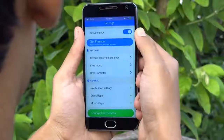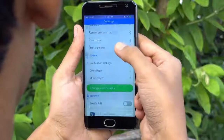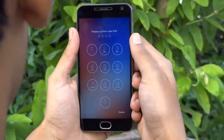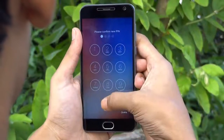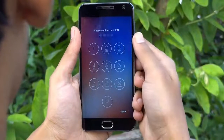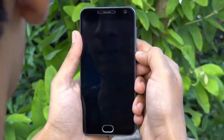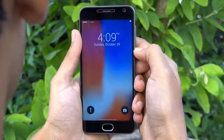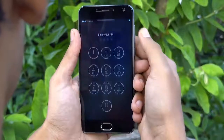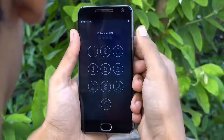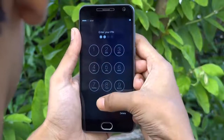You can easily set a pin on the lock screen by turning on the enable pin feature inside this app. Whenever you unlock your device, it will prompt this iOS-like pin input screen.